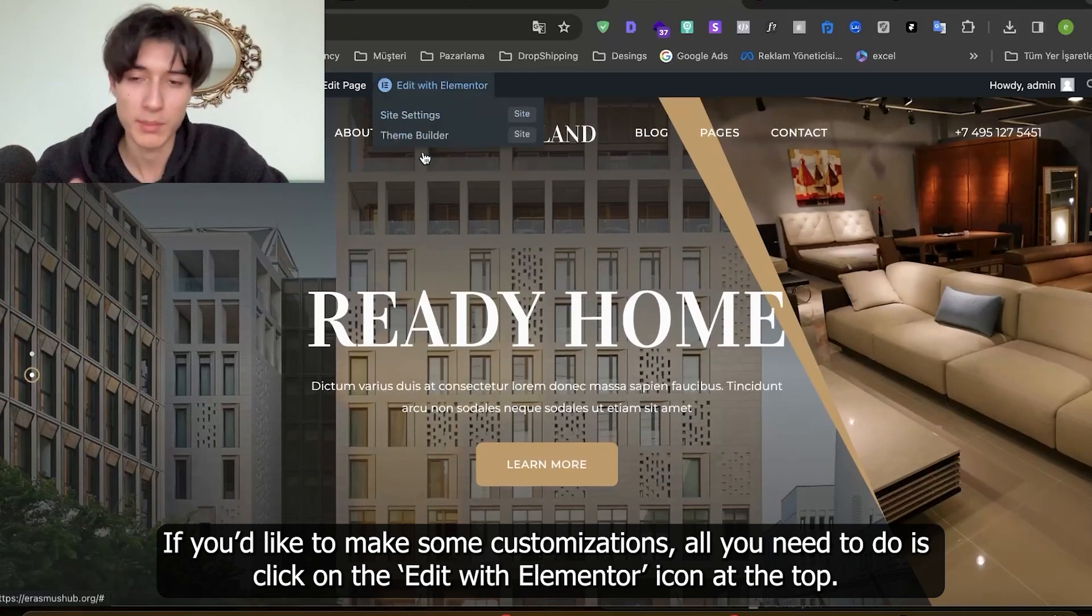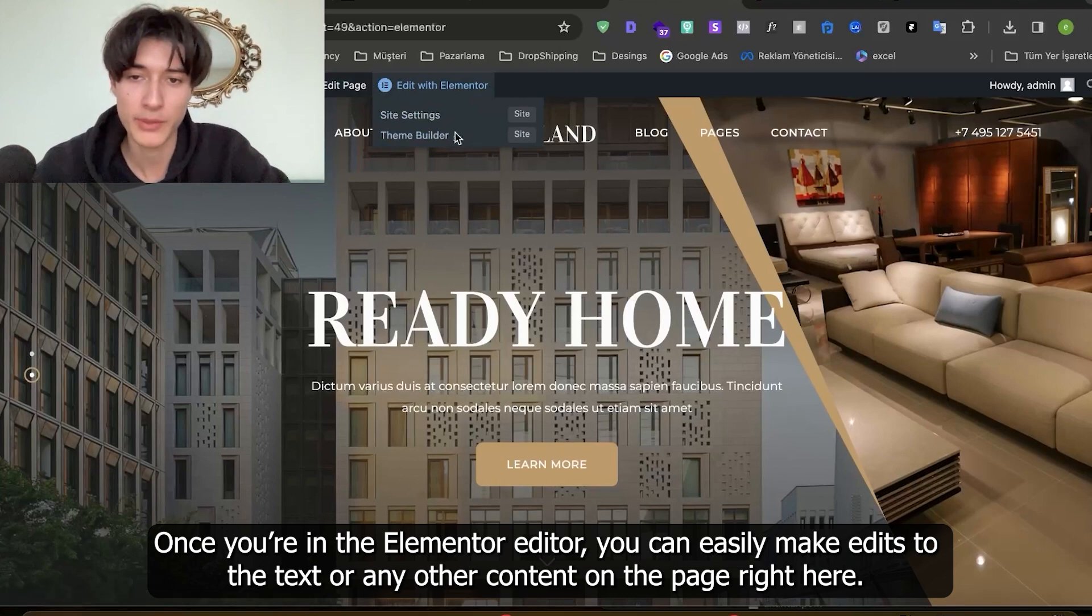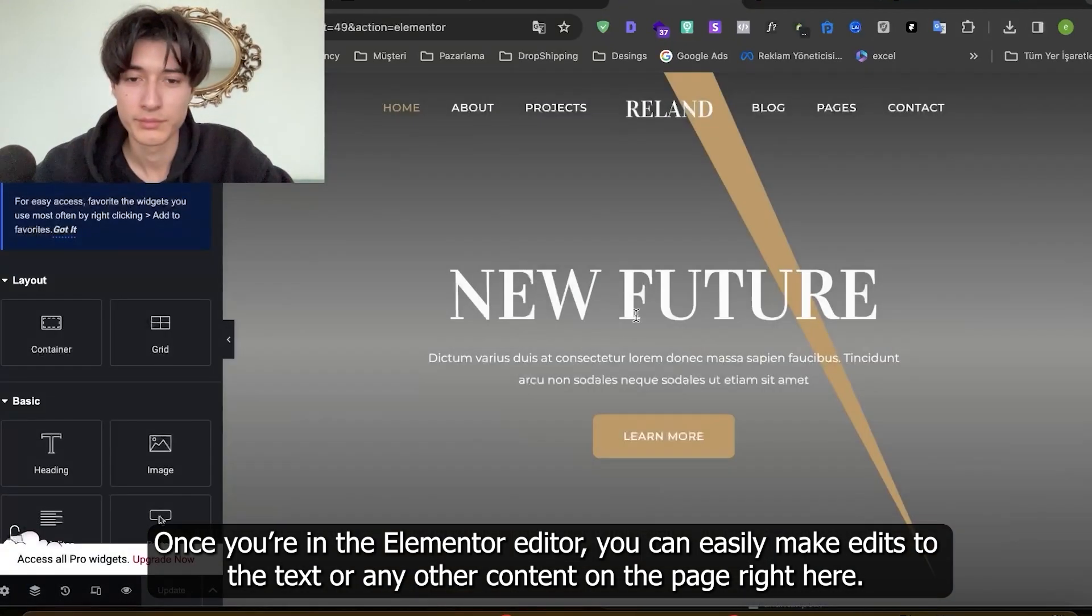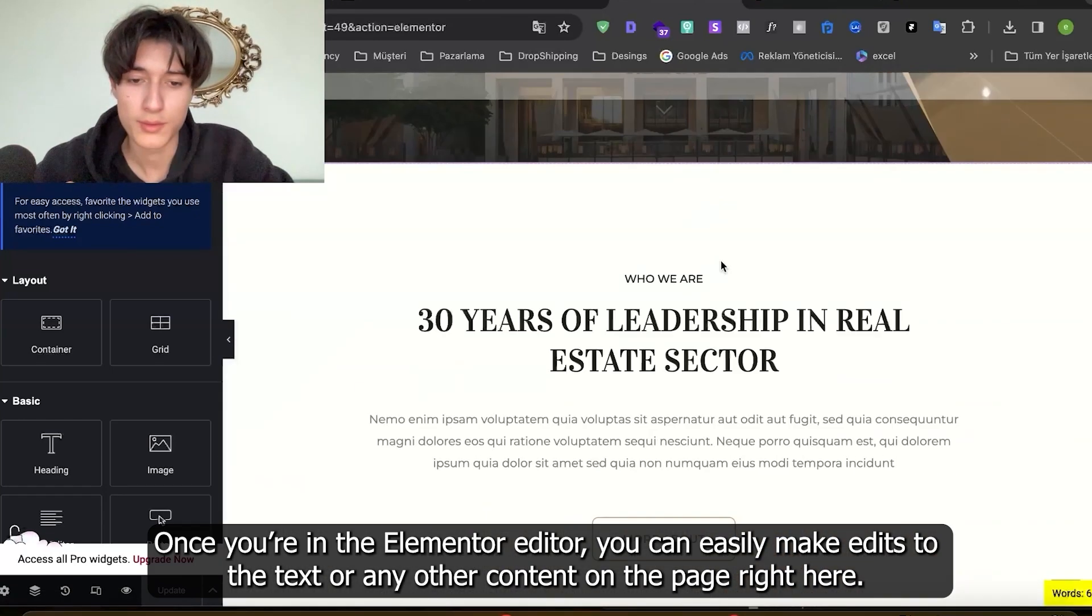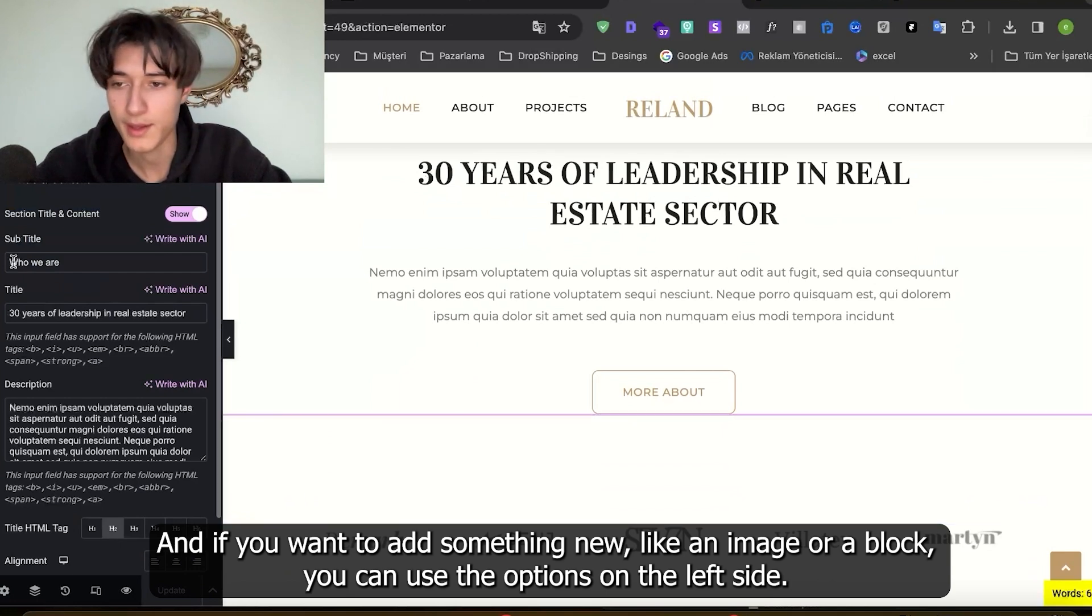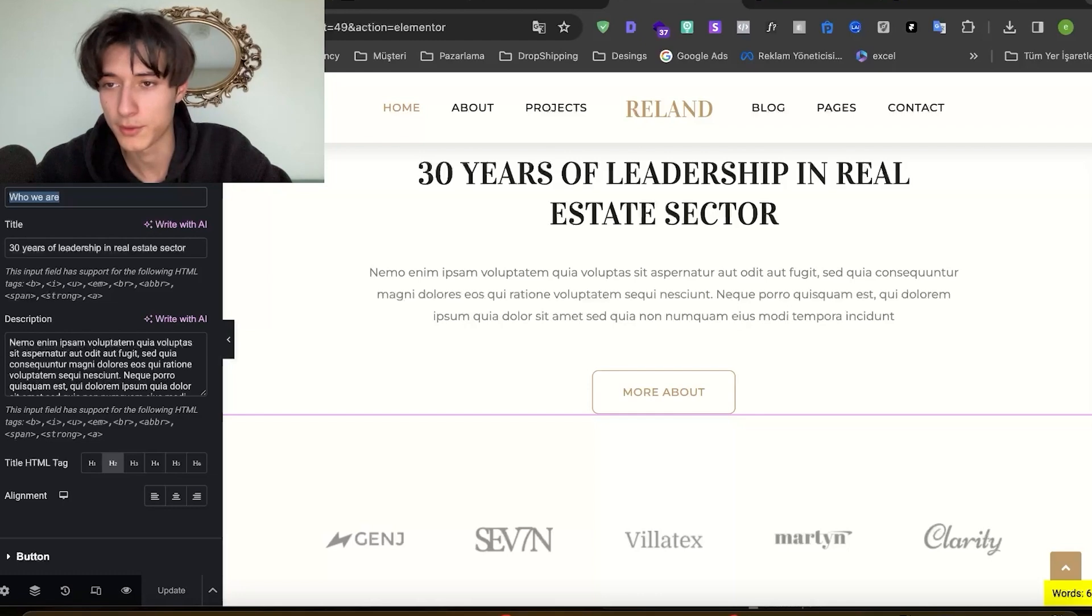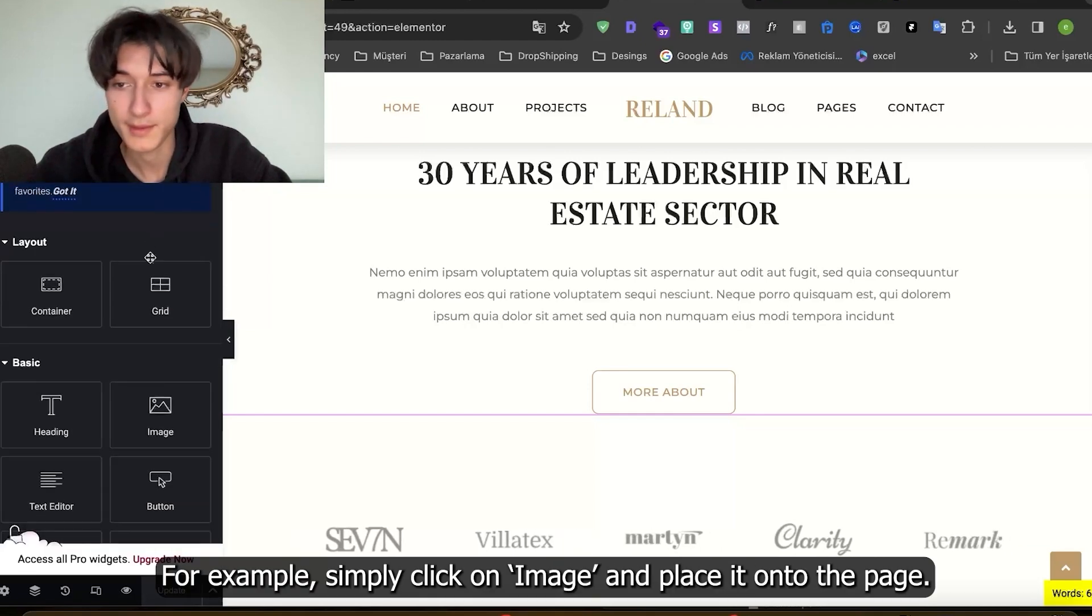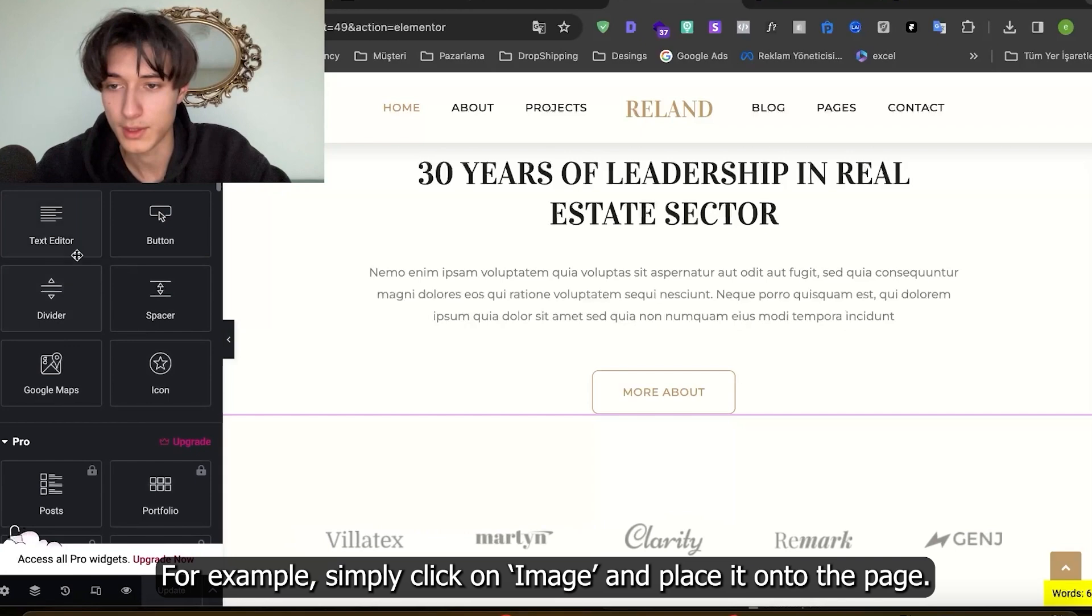If you'd like to make some customization, all you need to do is click on the edit with Elementor icon at the top. Once you're in the Elementor editor you can easily make edits to the text or any other content on the page. And if you want to add something new like an image or block, you can use the options on the left side. For example, simply click on image and place it on the page.